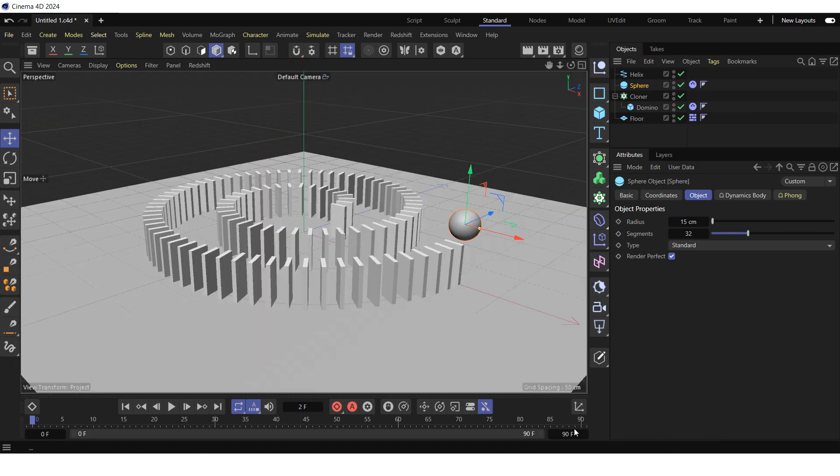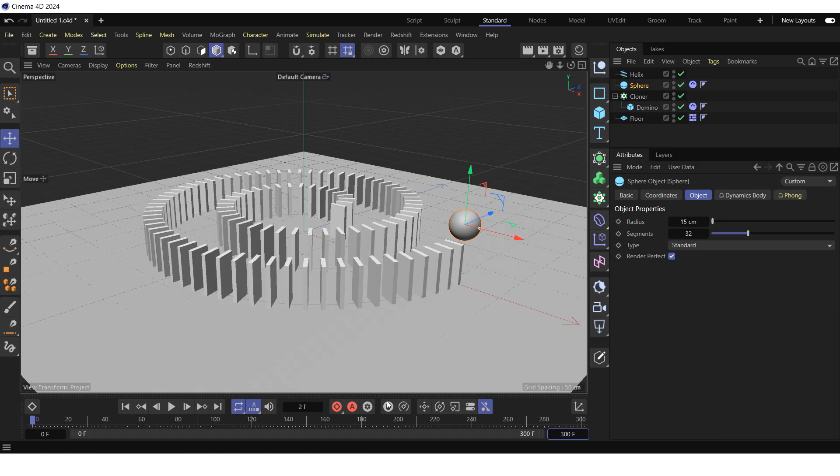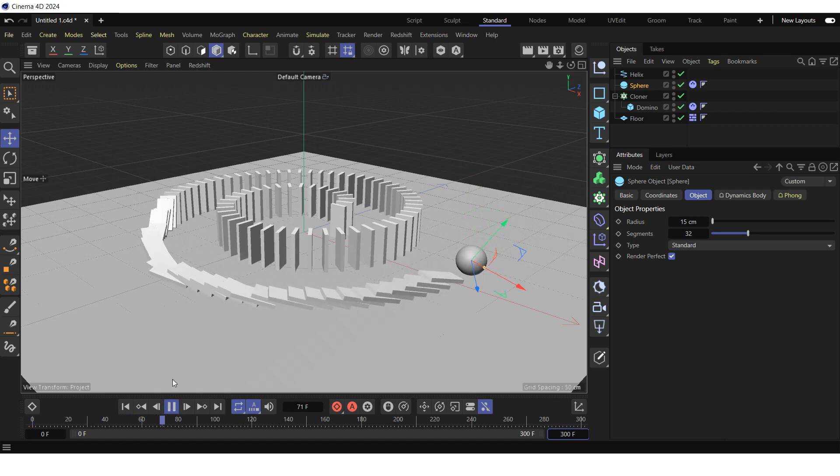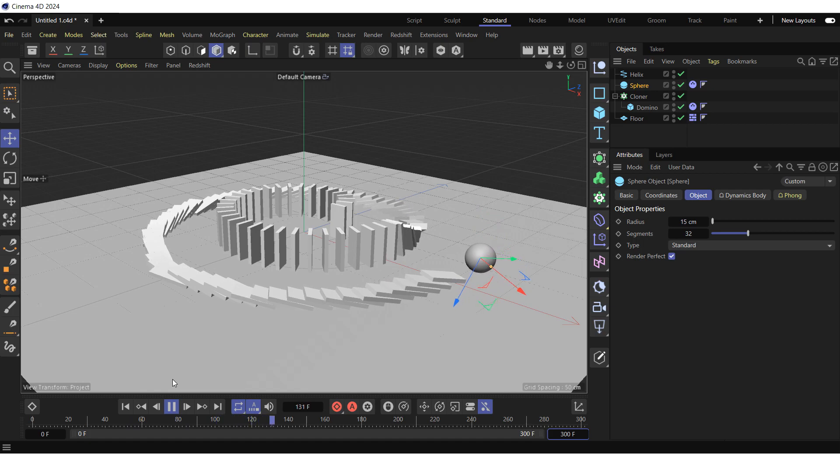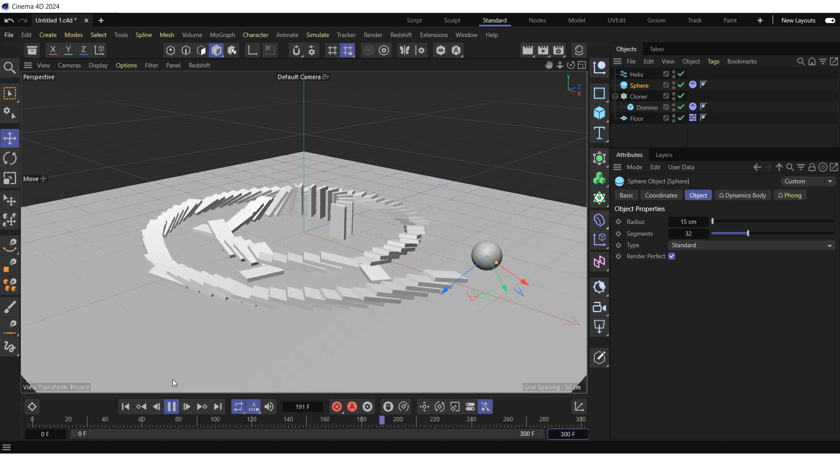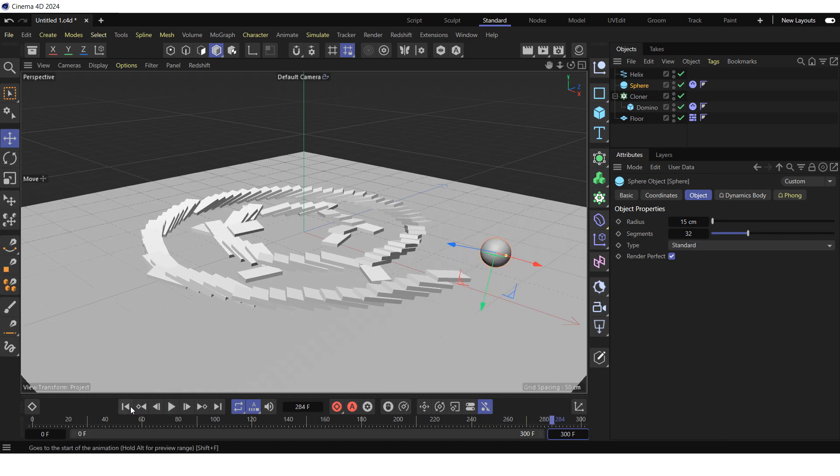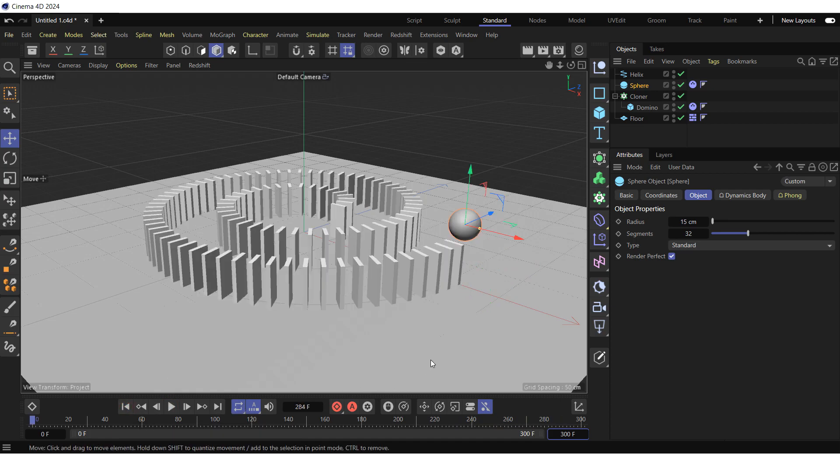Extend the timeline to 300 frames and click on the play forwards button. Stop the animation and go to the start of the timeline.